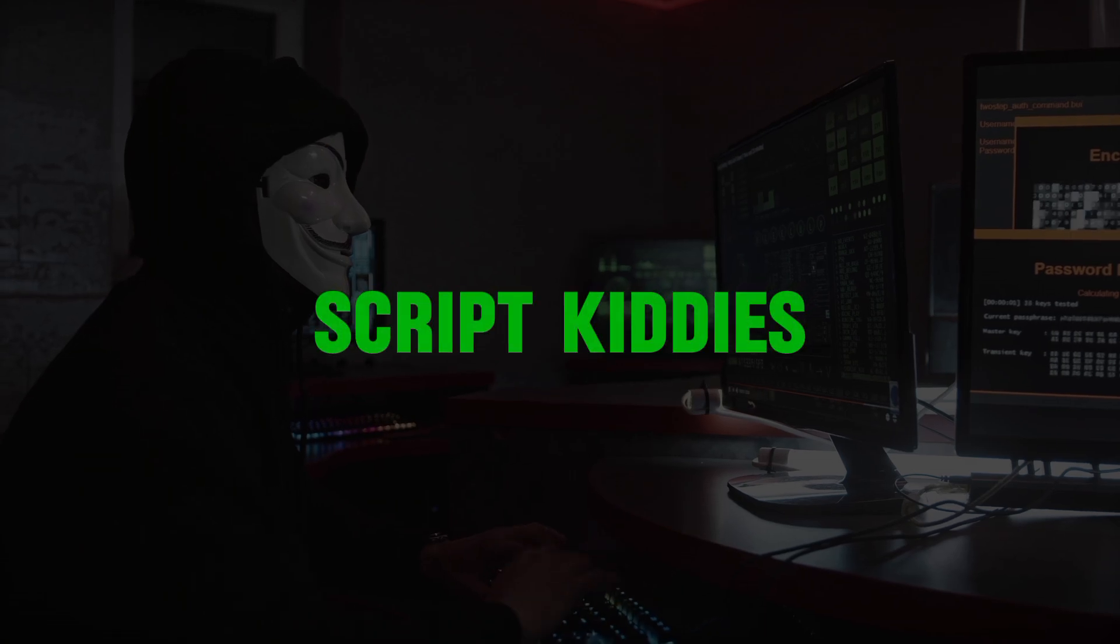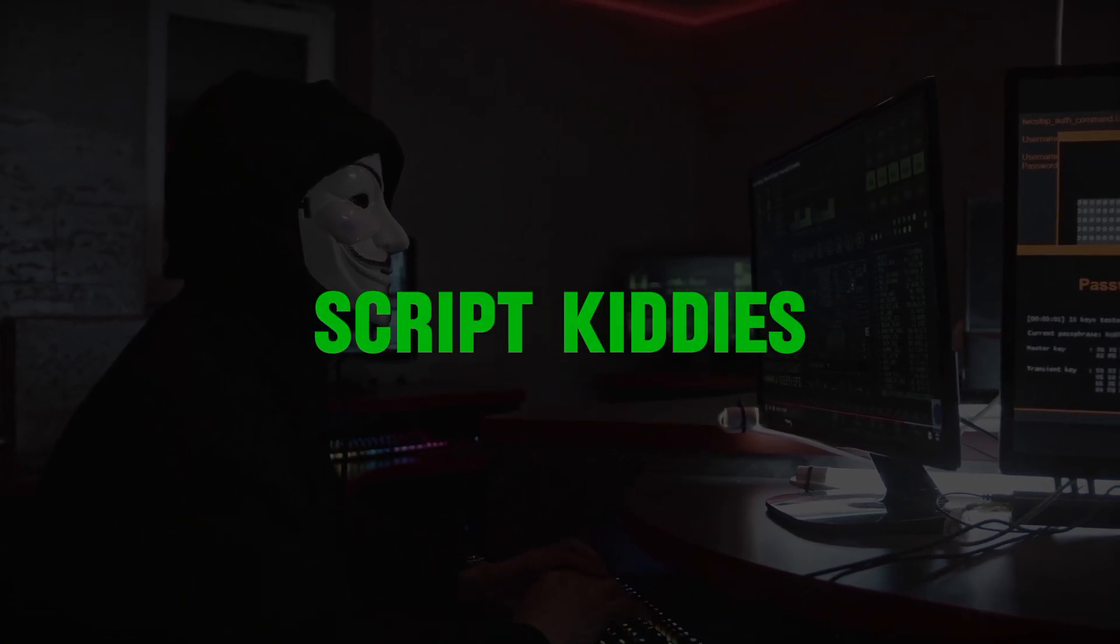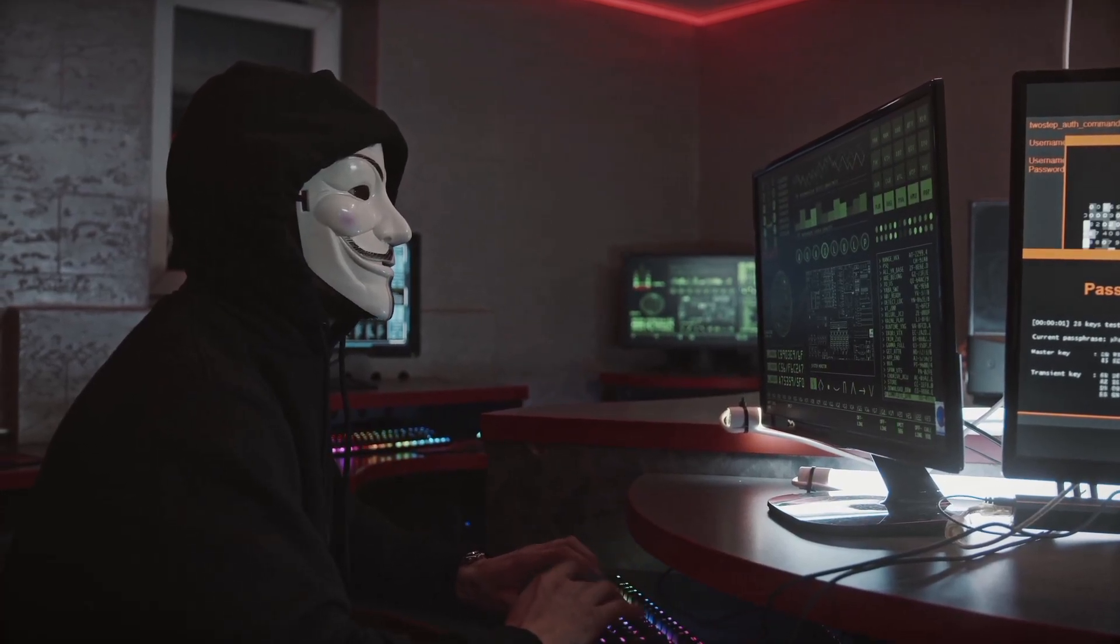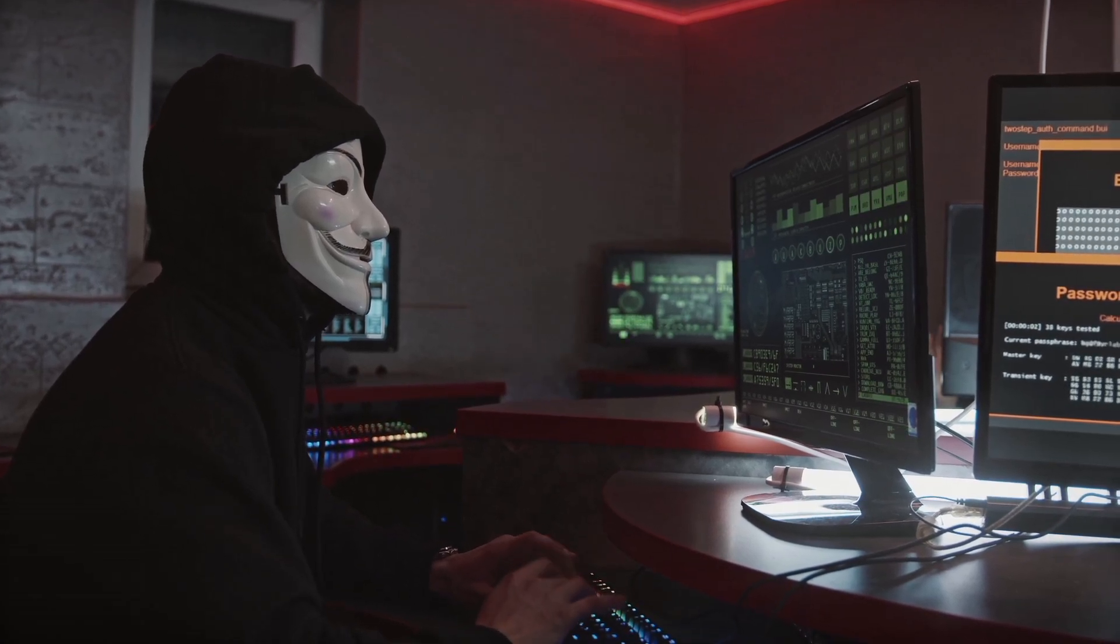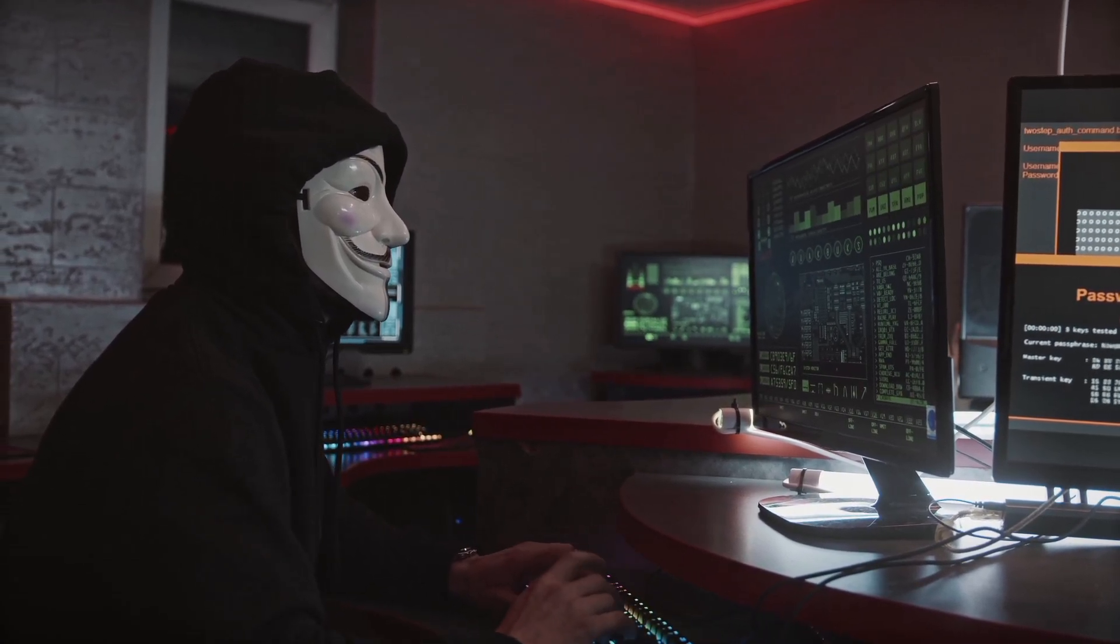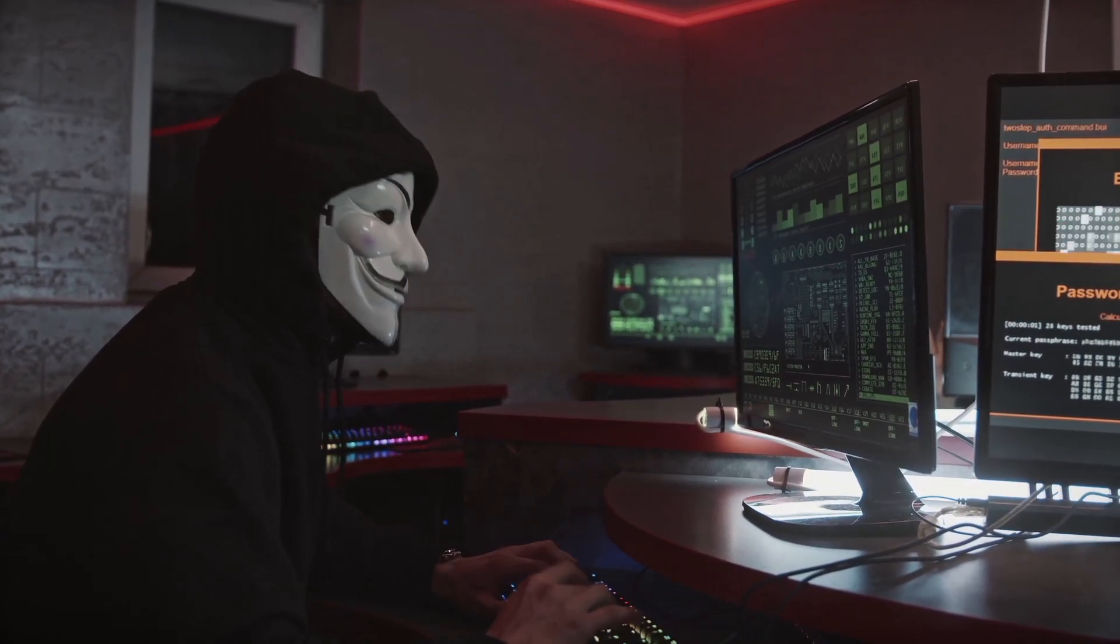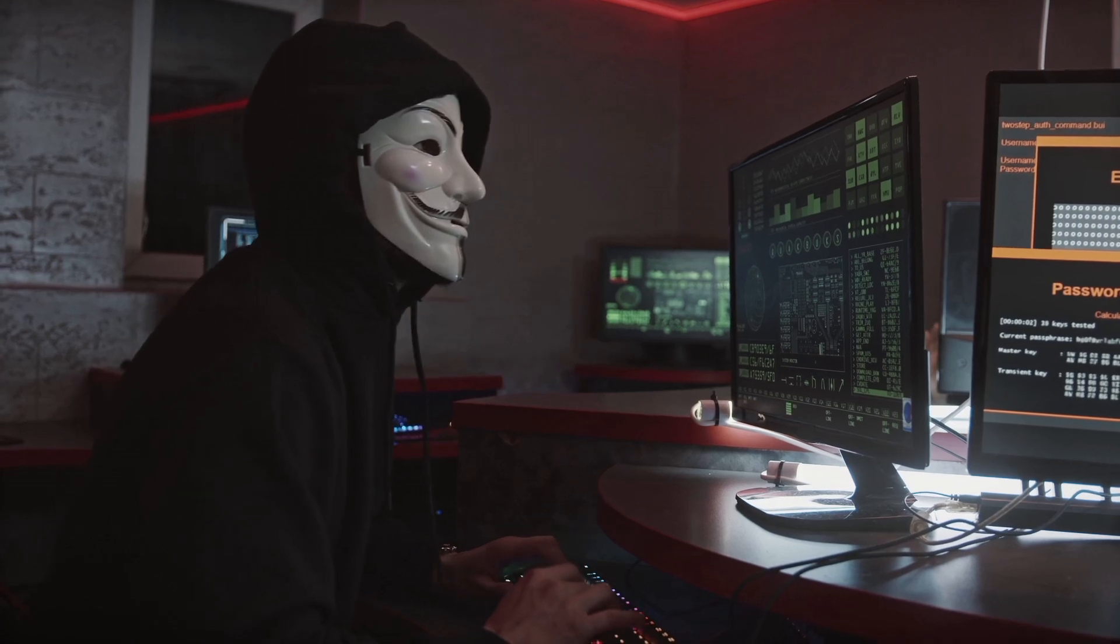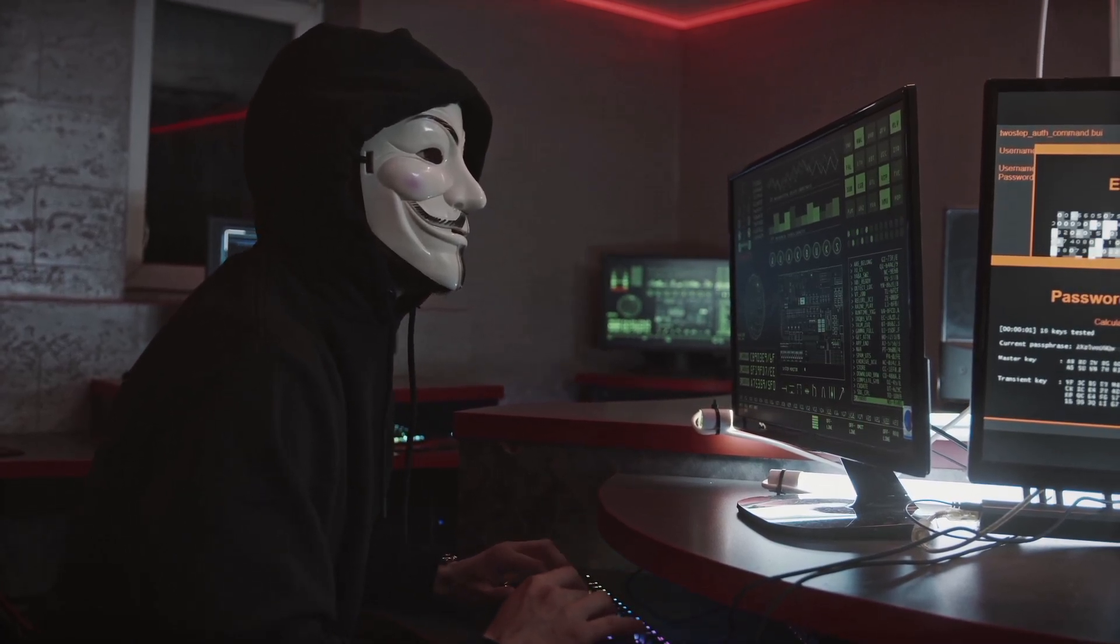Finally, we have script kiddies. They are the most dangerous people in terms of hackers. A script kiddie is an unskilled person who uses scripts or downloads tools available for hacking provided by other hackers. They attempt to attack computer systems and networks and deface websites.